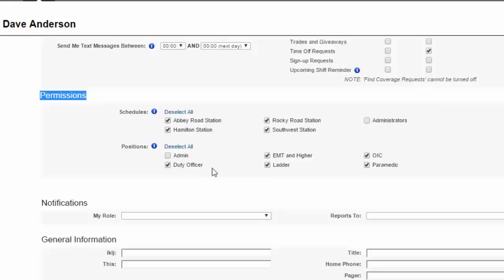So when you're building the schedule and you're looking to put somebody in on the Abbey Road Station schedule as a duty officer, Dave's name will be part of that list and all the other names associated with those permissions. And if they weren't allowed to be working there, if they were unchecked, say the administrators, they would not be listed there, so you're not putting them in there by mistake. So this is what's going to drive the rest of your system here when they're who's qualified to work where you get to predetermine that right from the member profile.